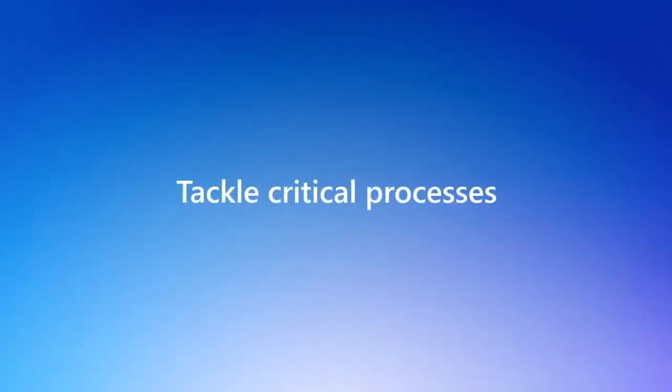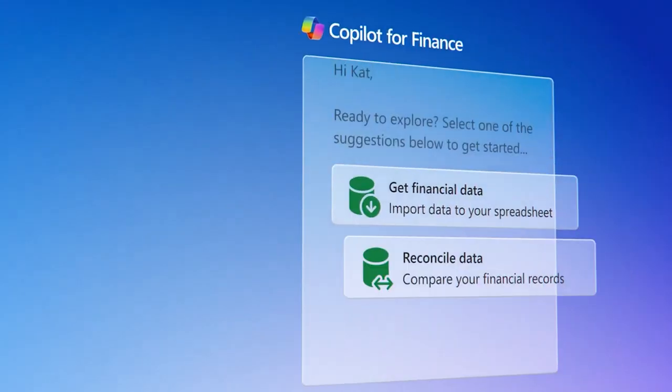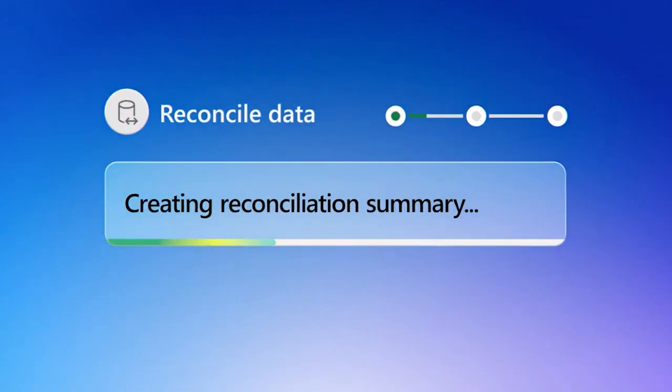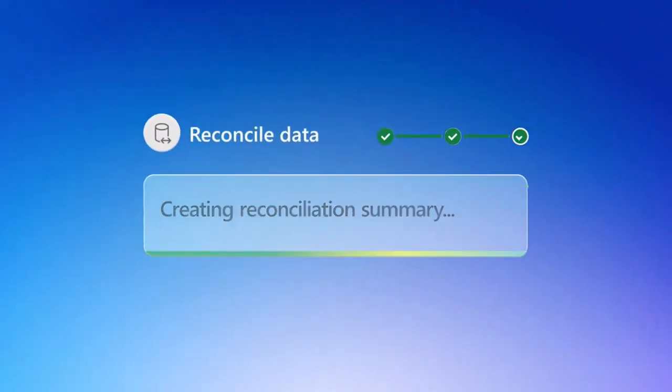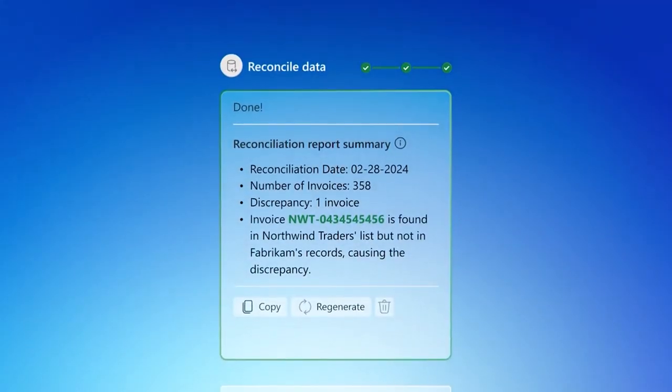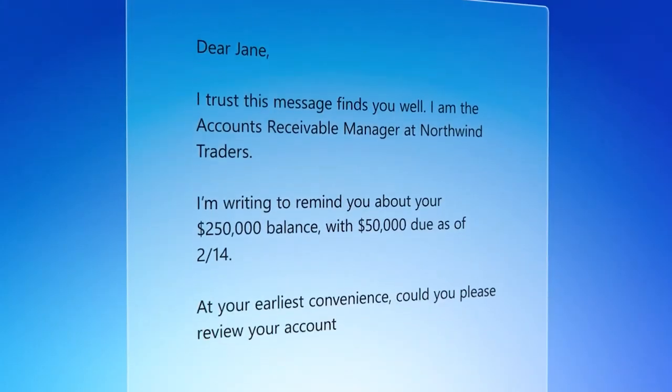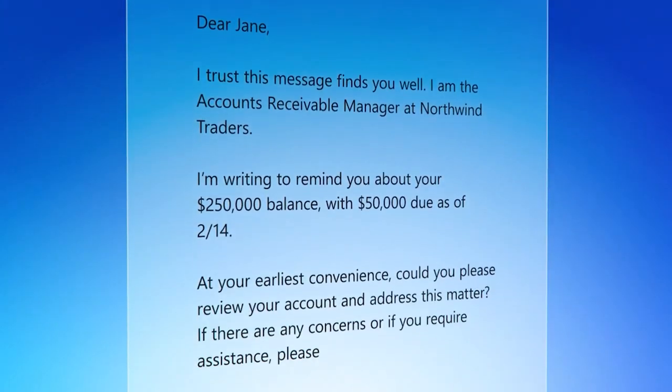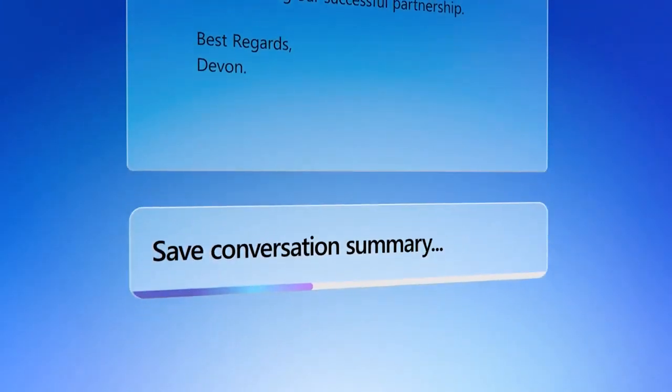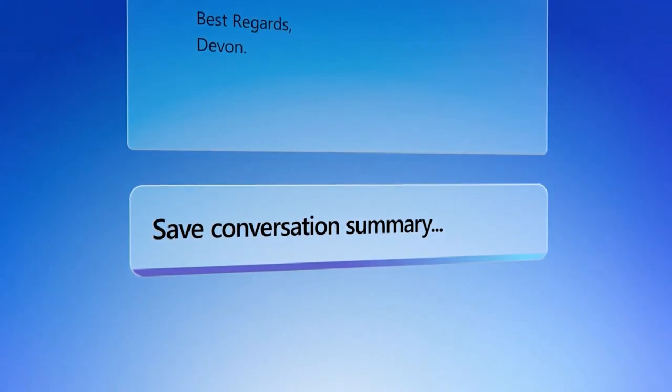Tackle critical processes like period closes and data reconciliation in a supercharged way, all while maintaining an accurate and secure record that others can depend on.